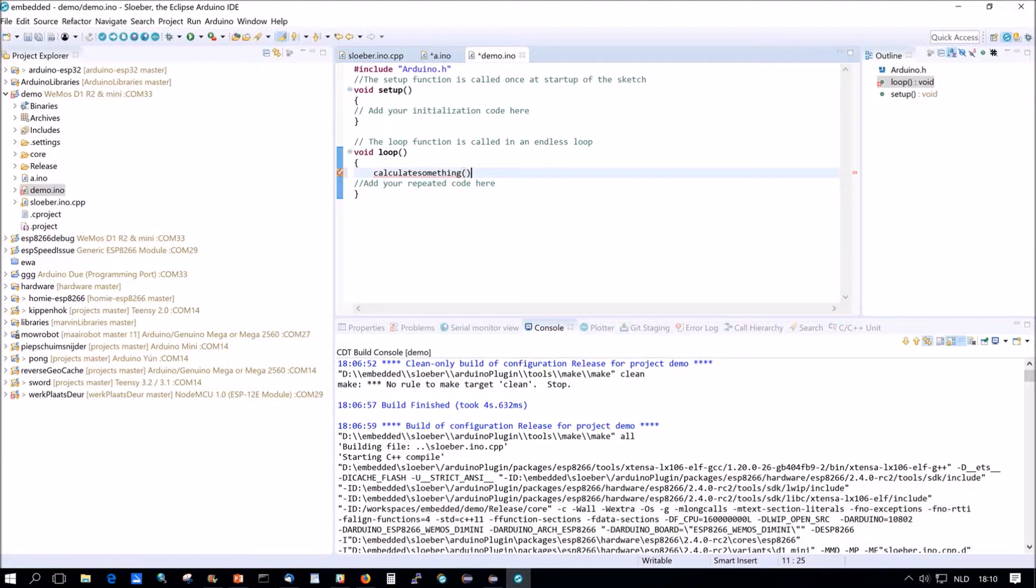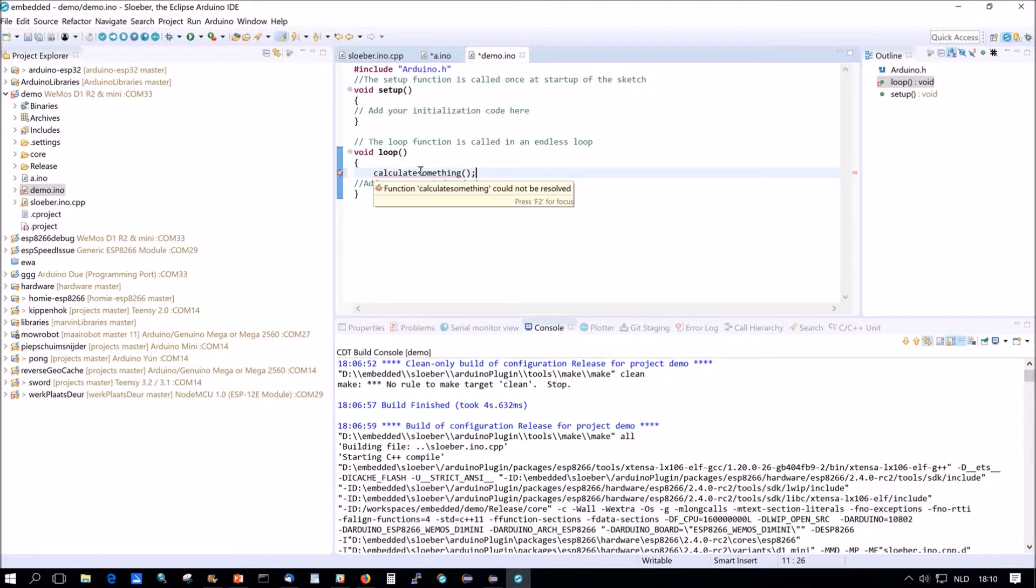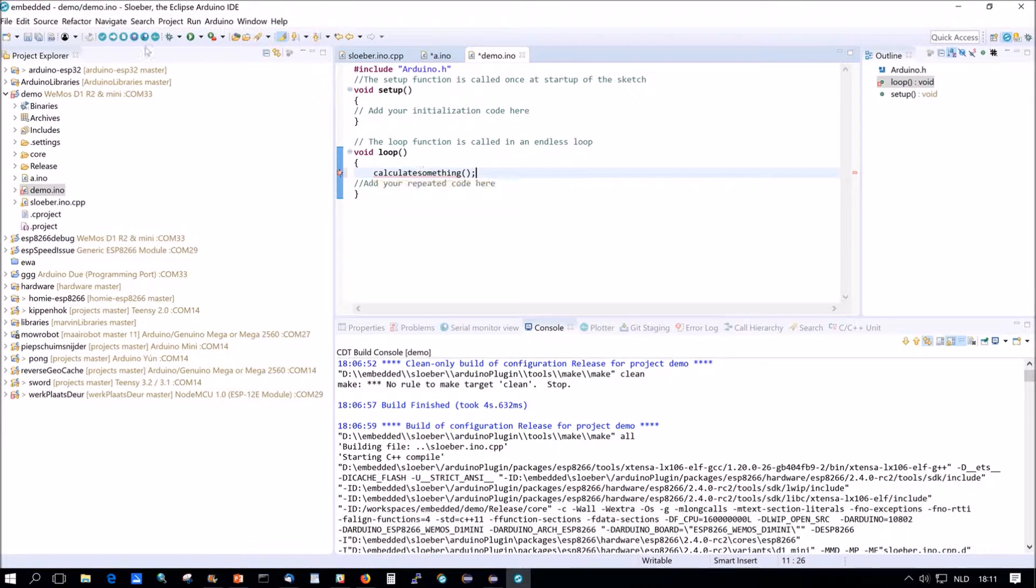That's our method and now we go to demo.ino and we do here calculate something. You will see that the indexer, this is the indexer because we didn't compile yet. The indexer tells us there is a problem here because I don't know calculate something. Function calculate something could not be resolved.